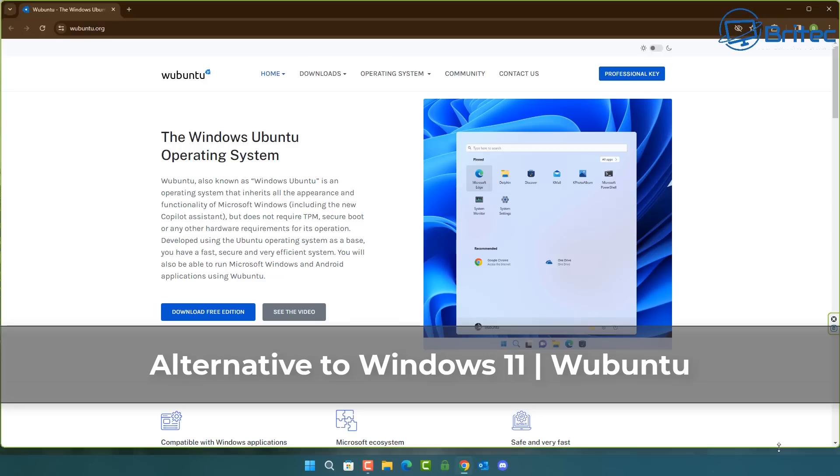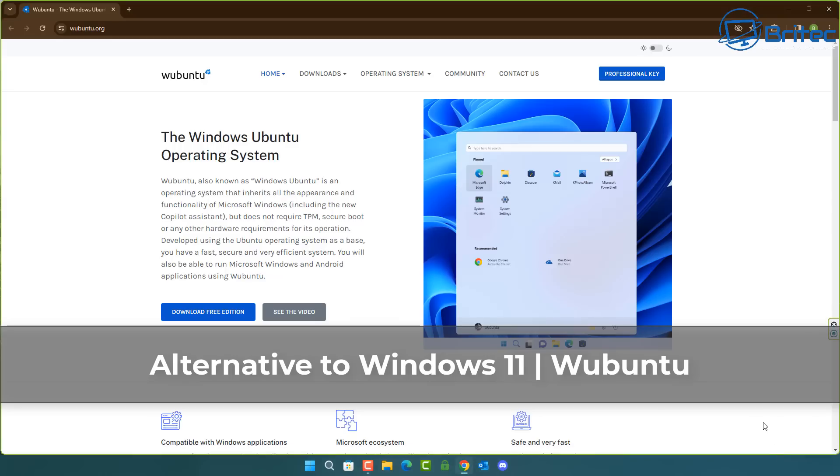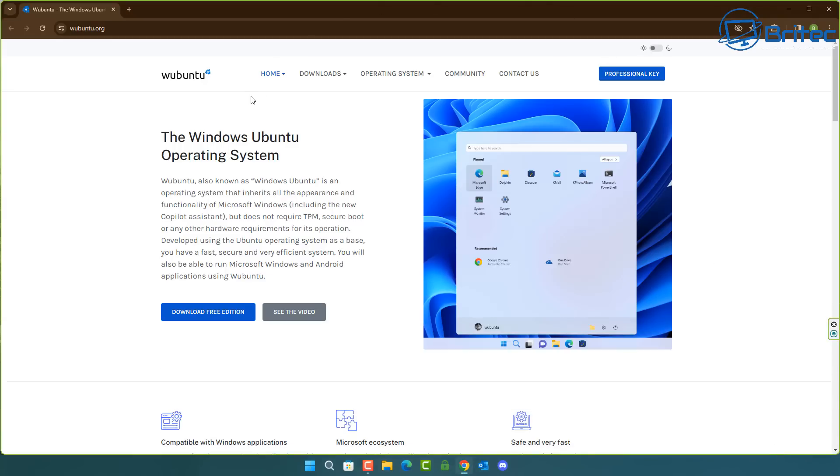What you guys got another video here for you, an alternative to Windows 11 called Ubuntu. This is the Windows Ubuntu operating system.